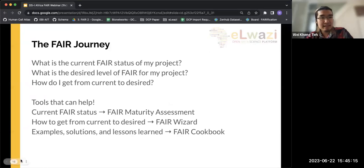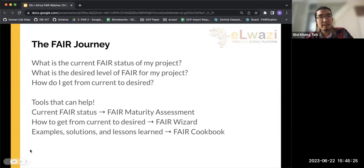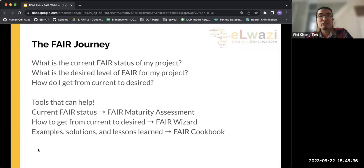If any of the research hubs or projects are interested in working with us, we would really like to engage with you and set up some of these workshops or meetings to get going on some of this fairification work, which can really give a lot of value to your datasets and projects.